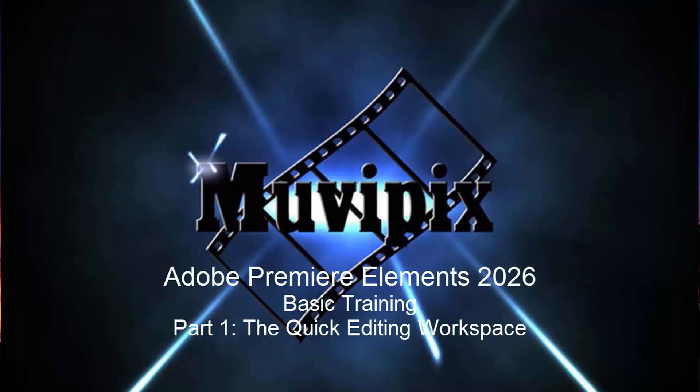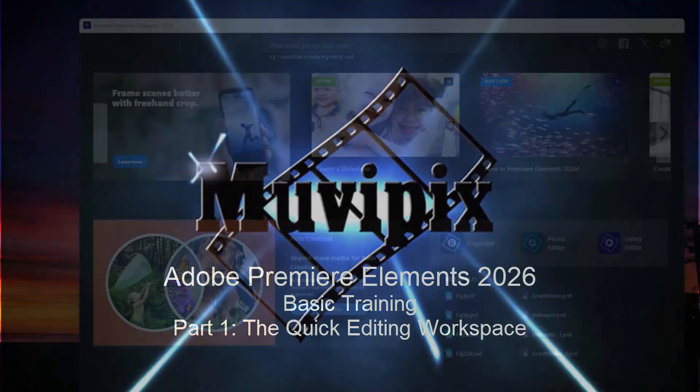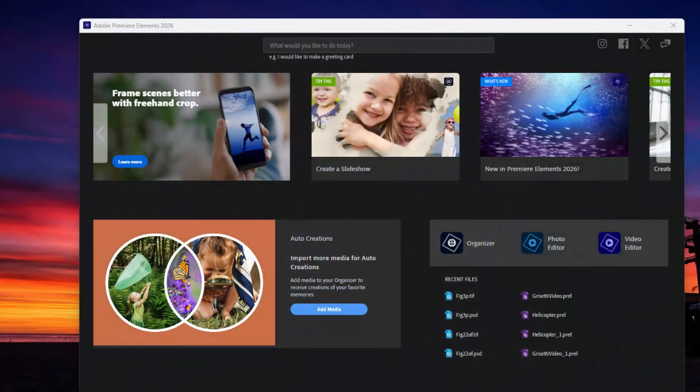Hello everyone, I'm Steve Grazetti, the man from MoviePix and author of the MoviePix guide to Adobe Premiere Elements. Here we are in part one of an eight-part series we're calling Basic Training for Premiere Elements. We'll look at the basics of video editing in Premiere Elements, and hopefully this tutorial series will inspire you to dig deeper into the program and maybe explore some of the more advanced tutorials I've posted on my YouTube page.